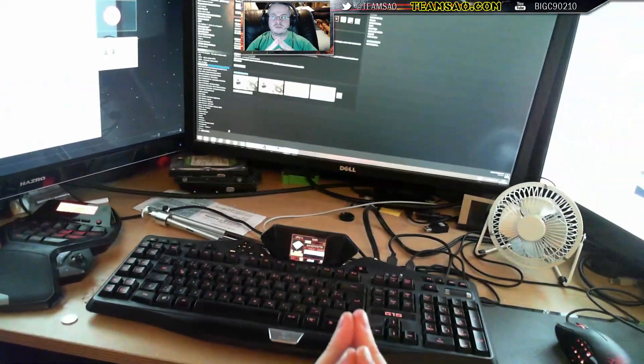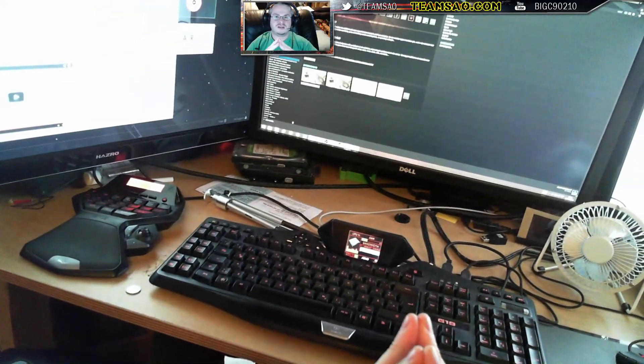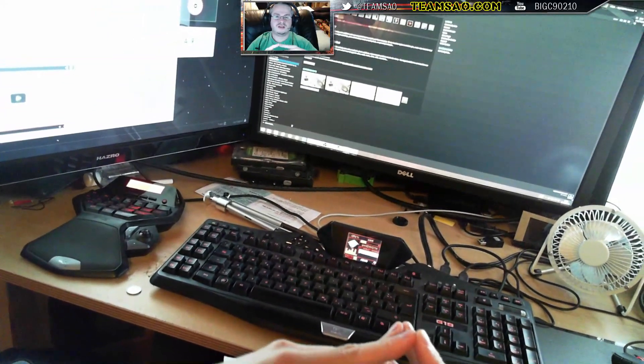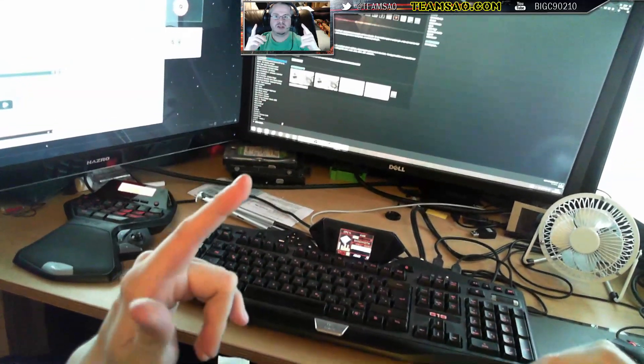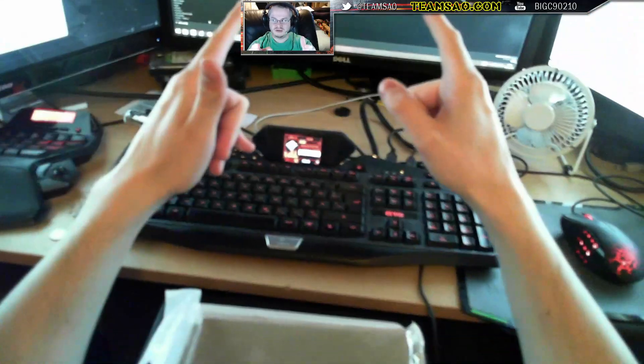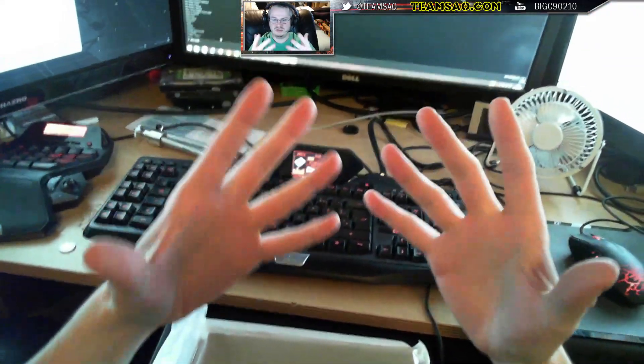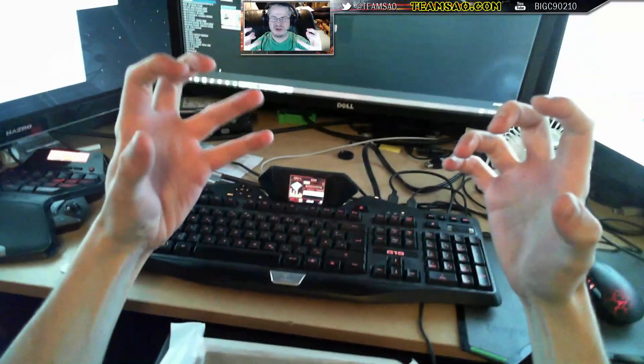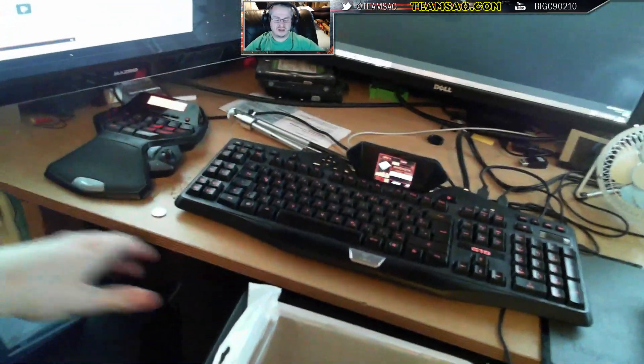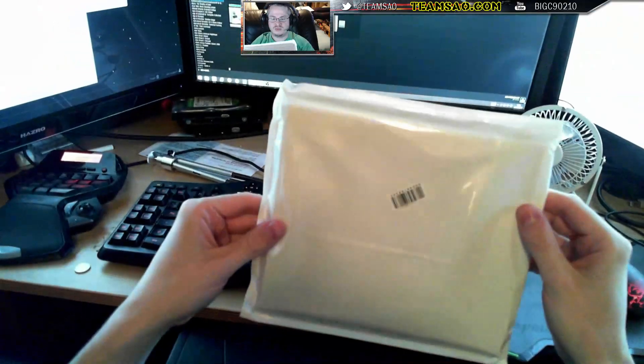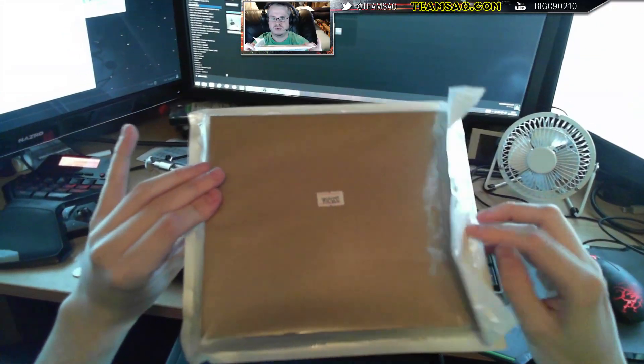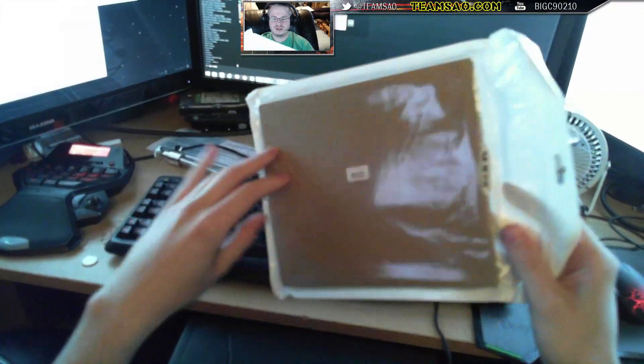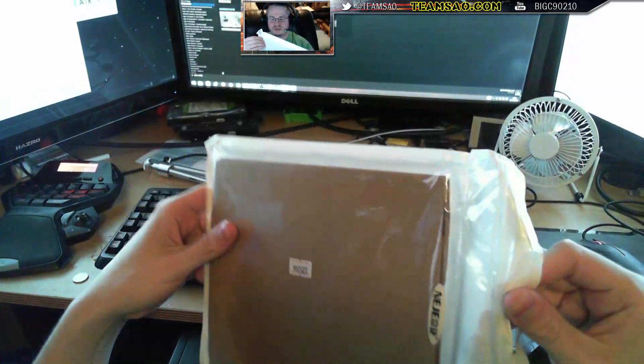What's going on everybody, welcome to another stream. Today is a slightly unusual stream as you probably noticed that I have a head mount and you are looking through my eyes. Today I'm gonna be opening up one of these which has arrived to me all the way from China.